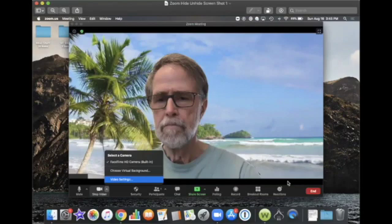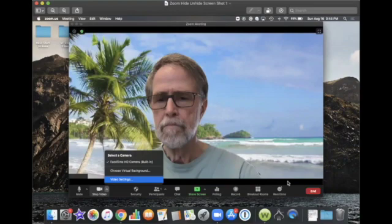The Zoom meeting controls are usually found on the bottom of your Zoom meeting window. When you're sharing your screen, the meeting controls appear at the top of your screen unless you drag and drop them somewhere else.